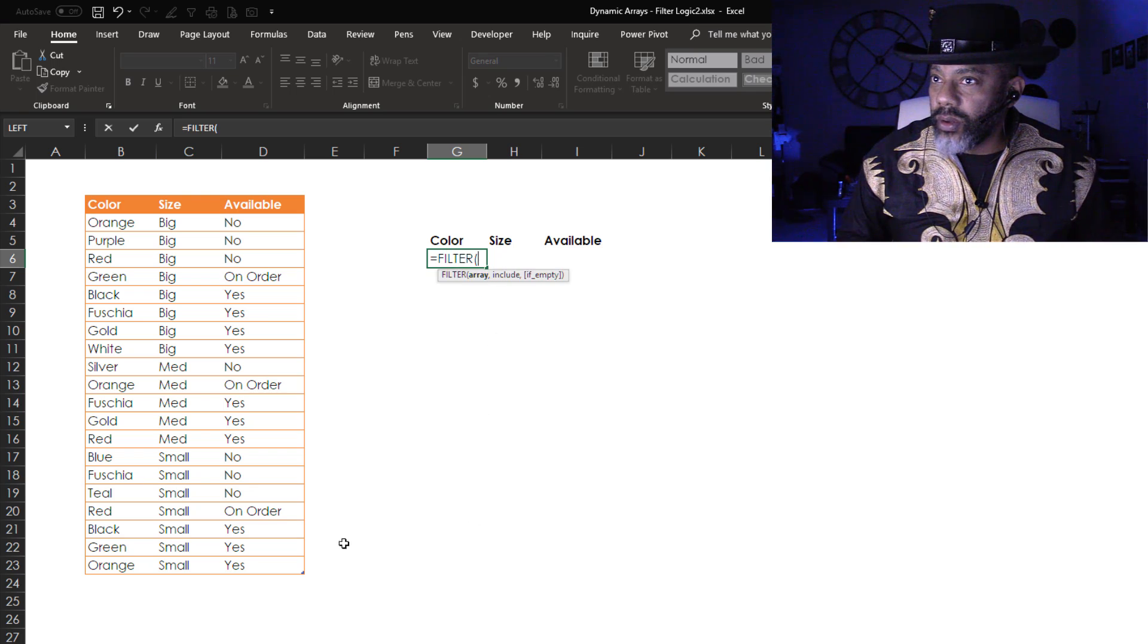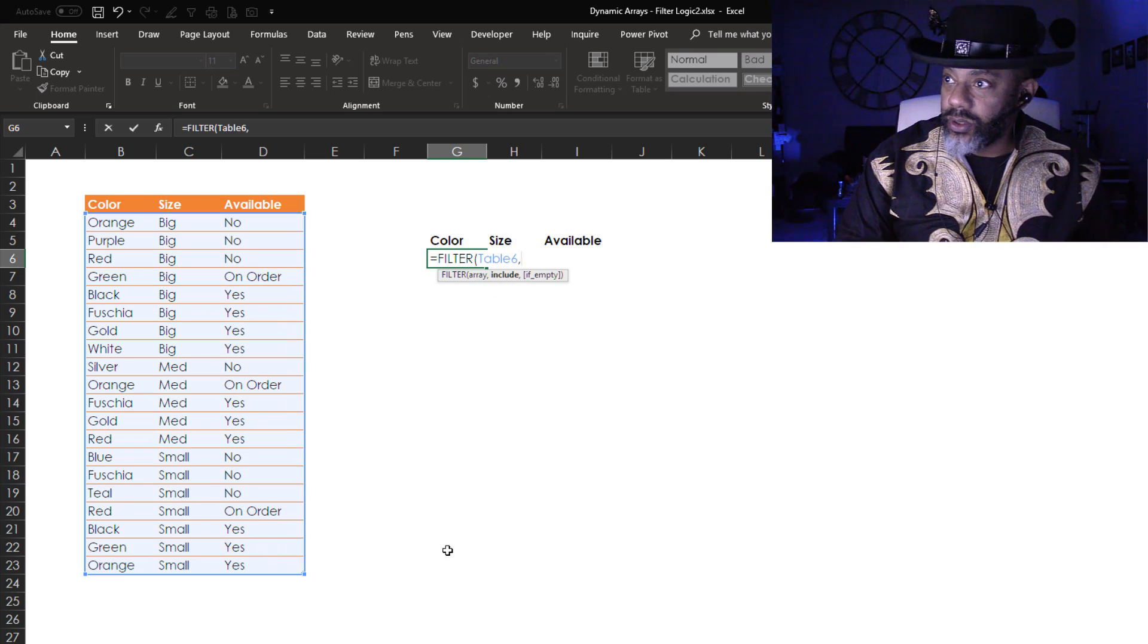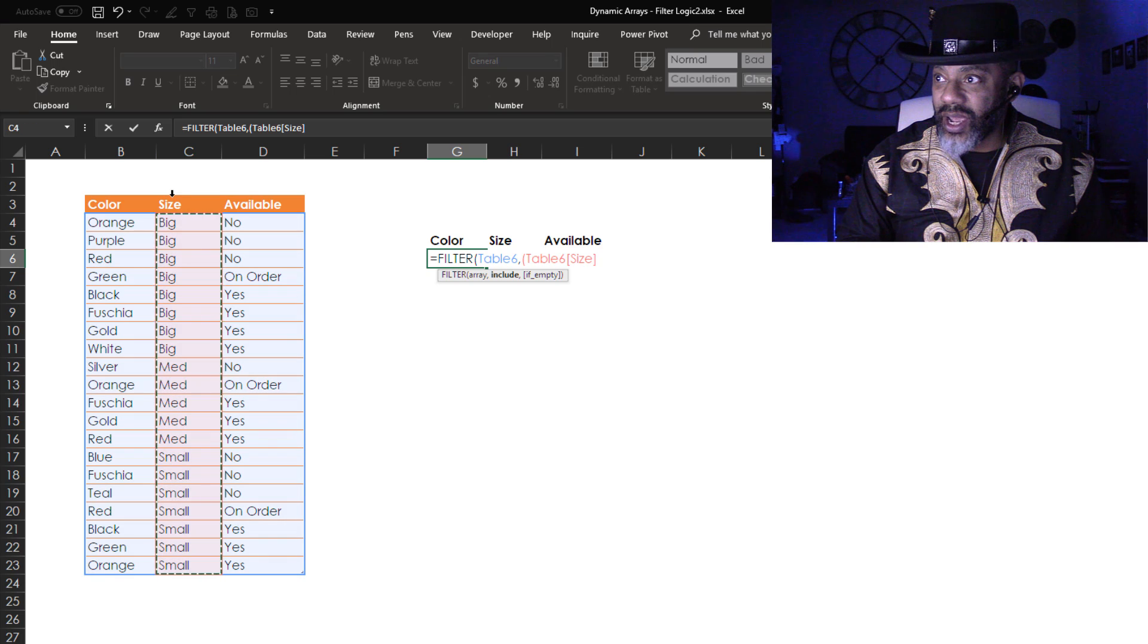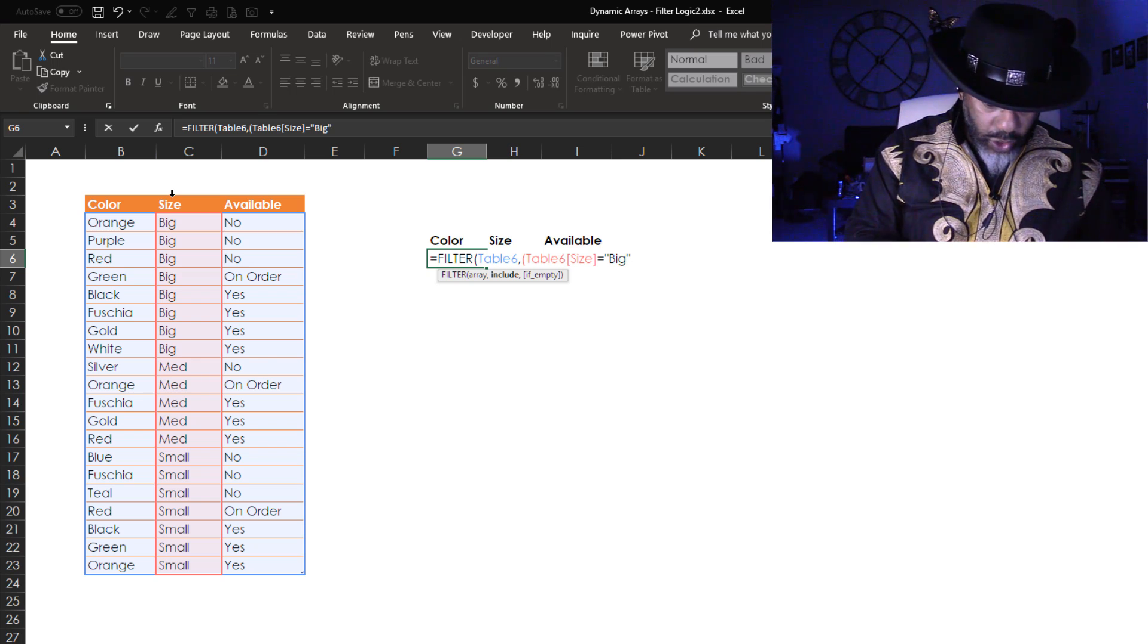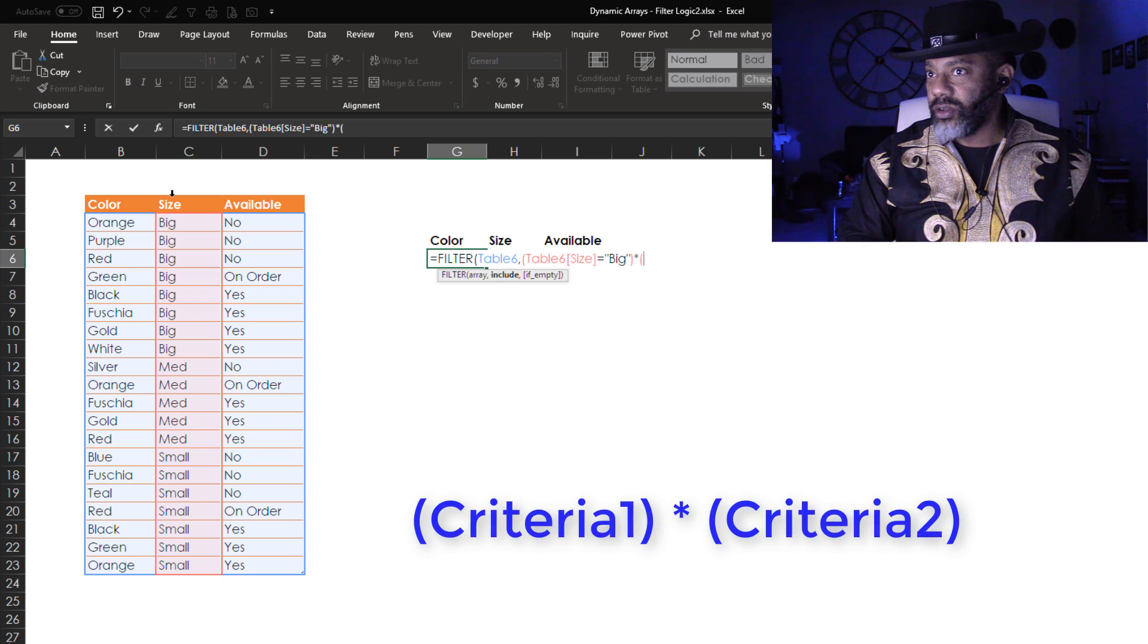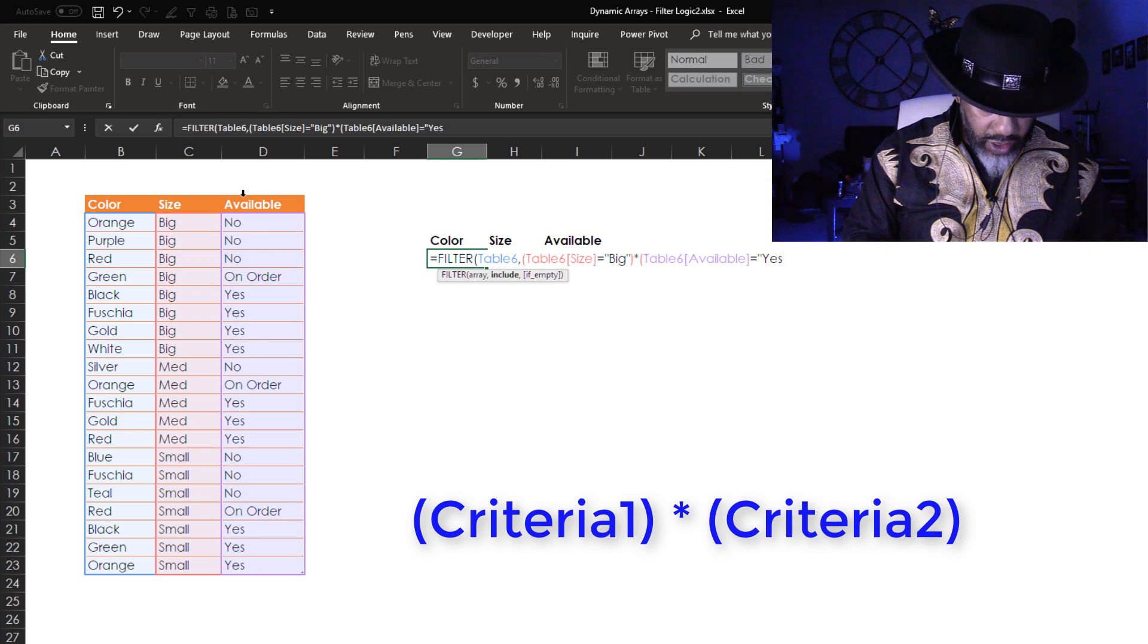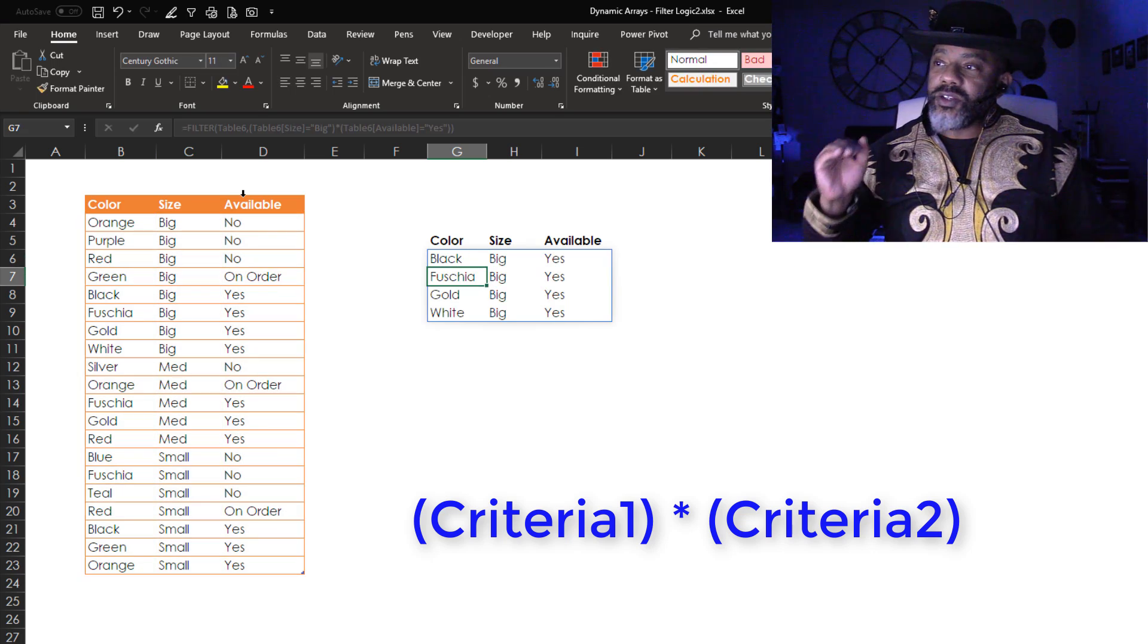Equals FILTER, my array is this table, comma, include - include what I want. Open parentheses, size is equal to big in double quotes, close parentheses, asterisk for AND, open parentheses, available equals yes in double quotes, close parentheses, close parentheses, enter. That is everything that's both big and yes for available.